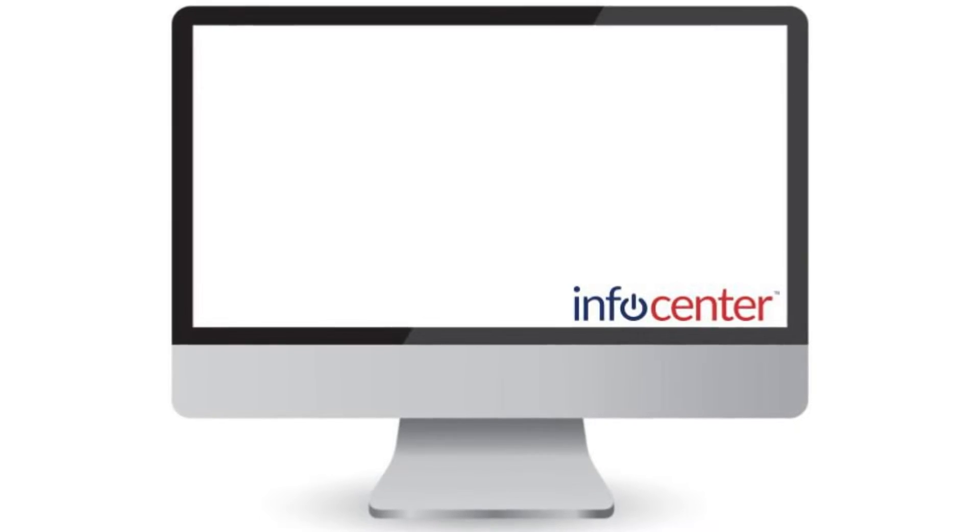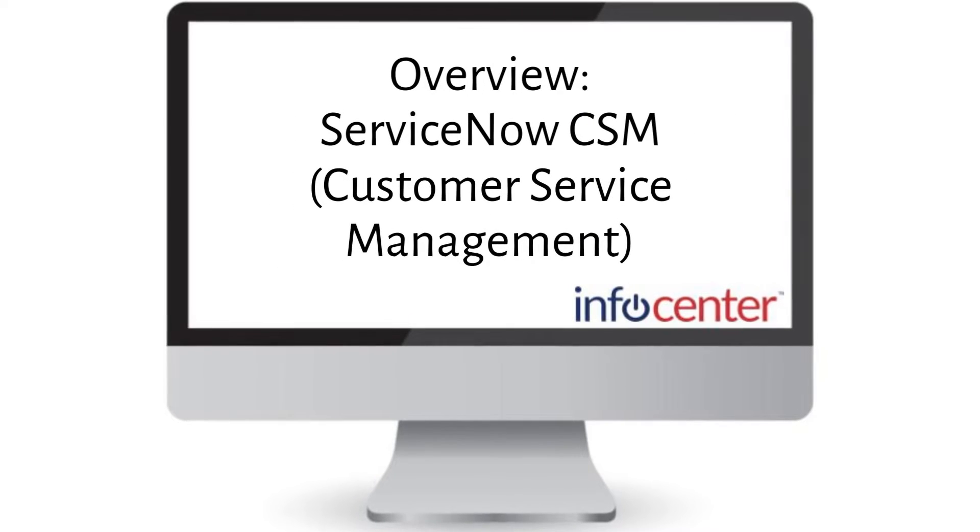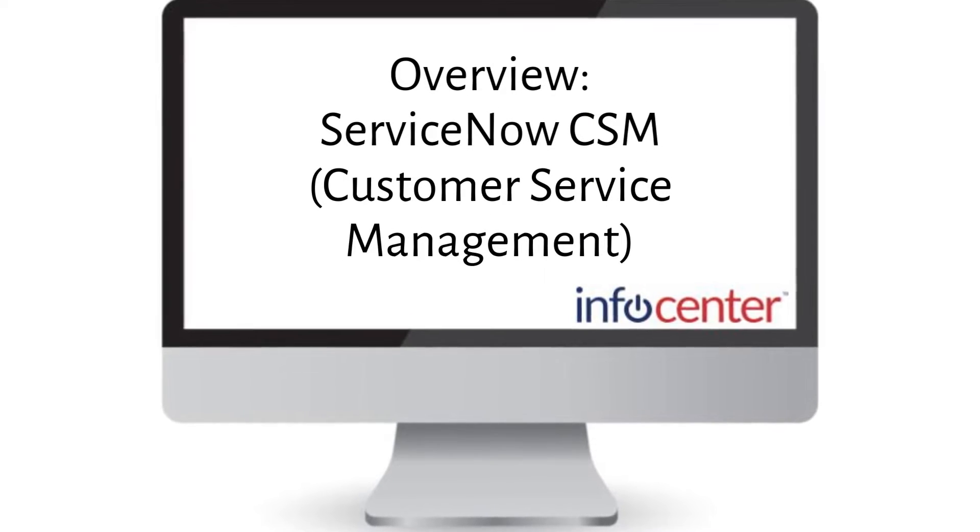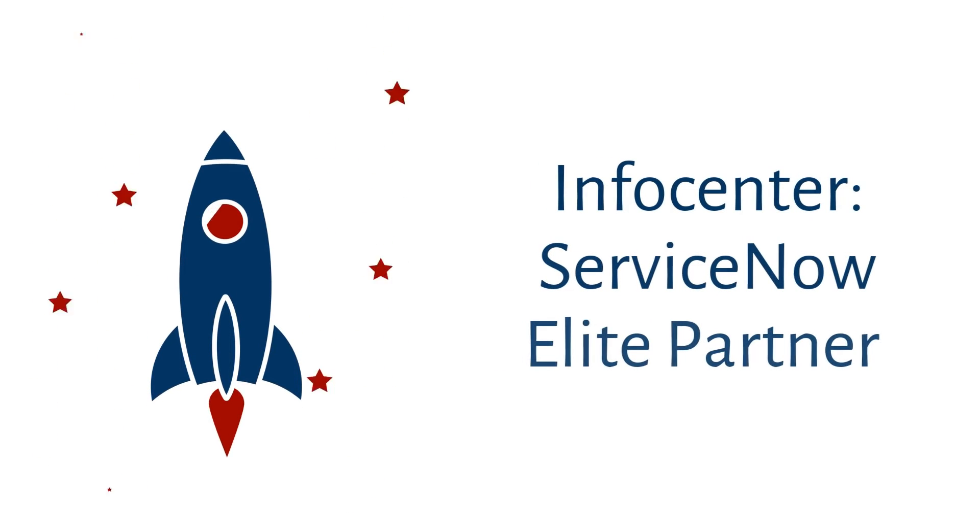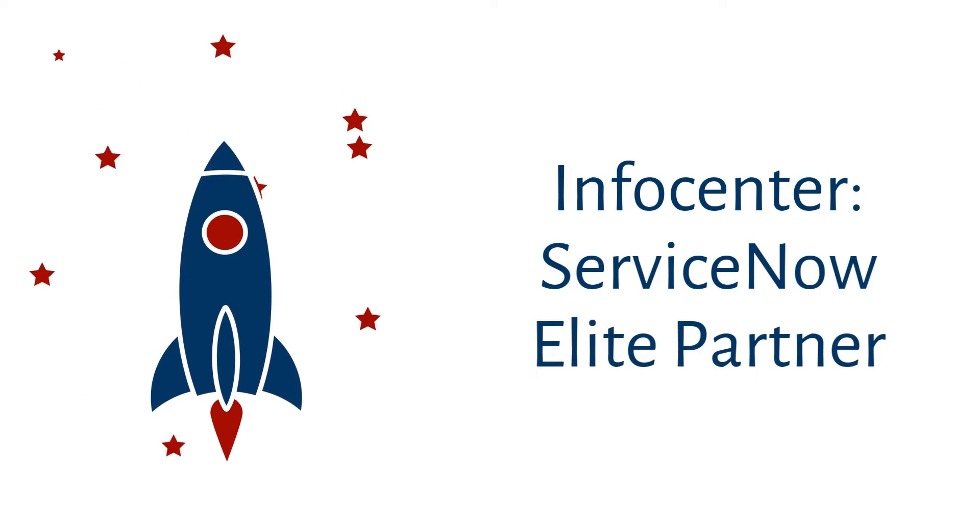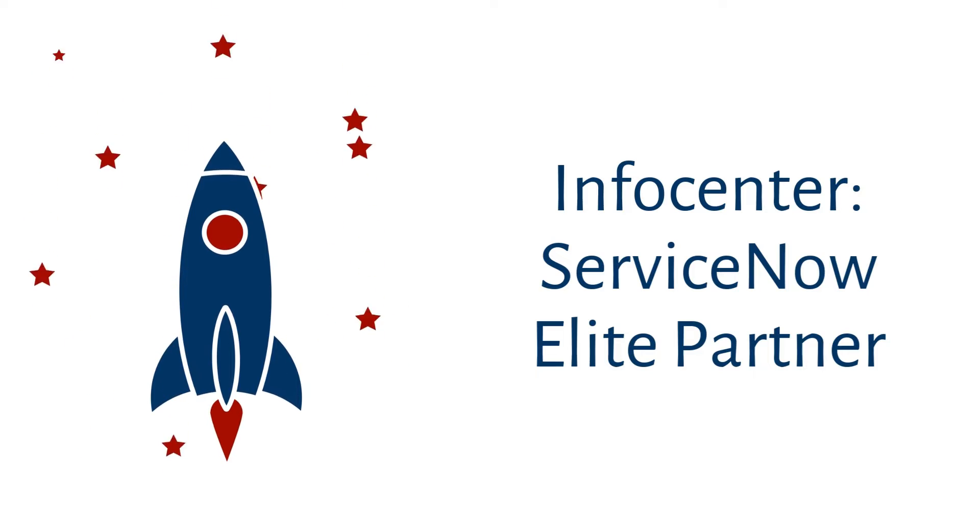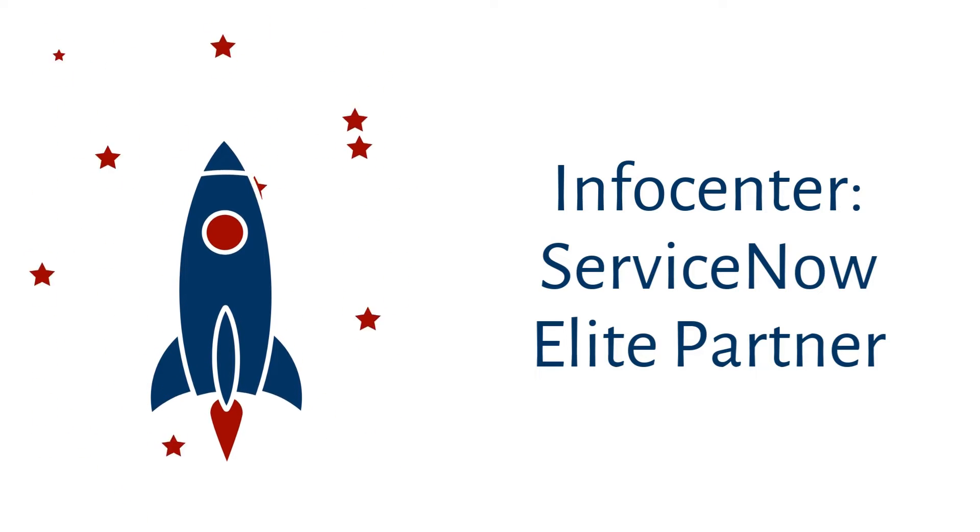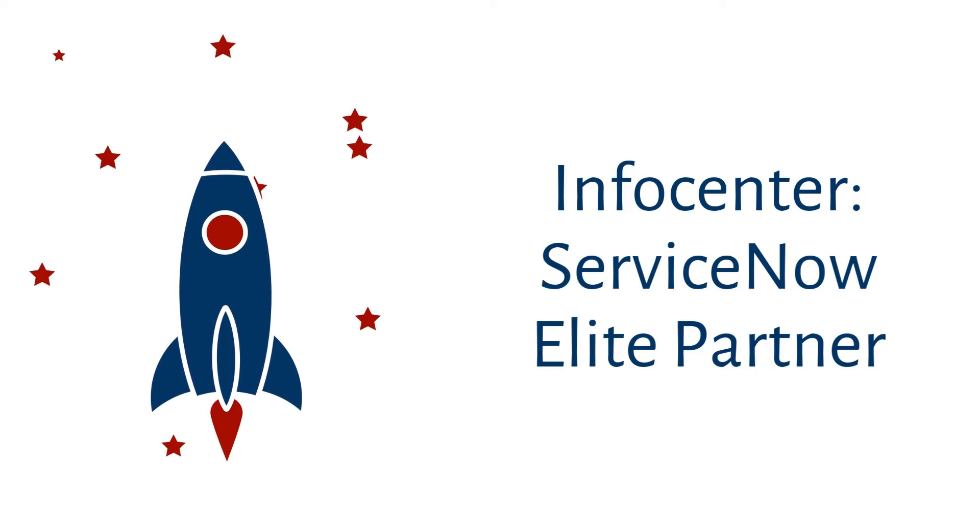Welcome to InfoCenter's video series. In this video, we'll give you an overview of Customer Service Management. InfoCenter's leading and fastest-growing ServiceNow Elite Partner. Stay tuned to learn more about how InfoCenter can help your company maximize its ServiceNow investment. Now, let's learn about Customer Service Management.